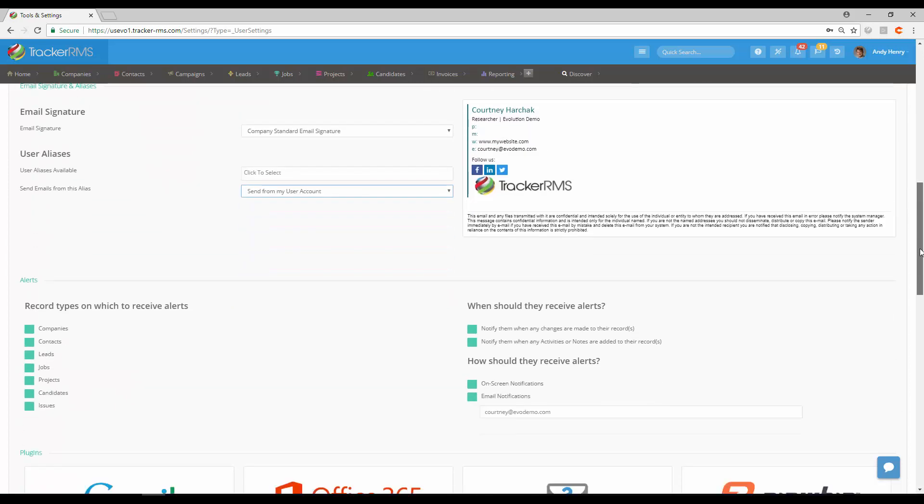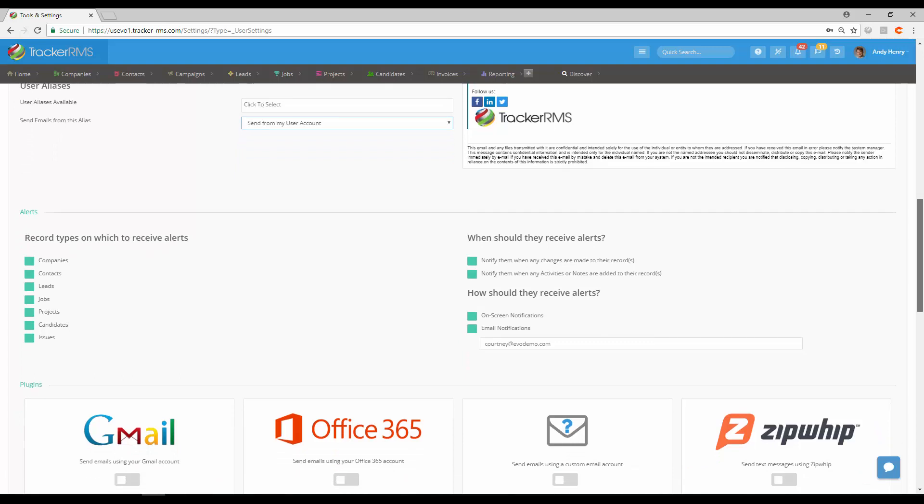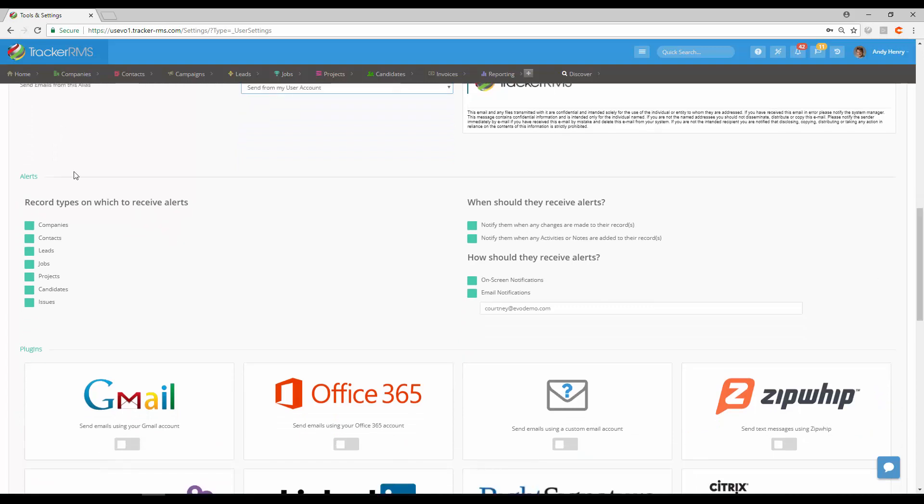As we go down a little bit further, we're going to talk about alerts here. Alerts on the user setup—you can set up any alerts you would like for this particular user for any of the records listed here.